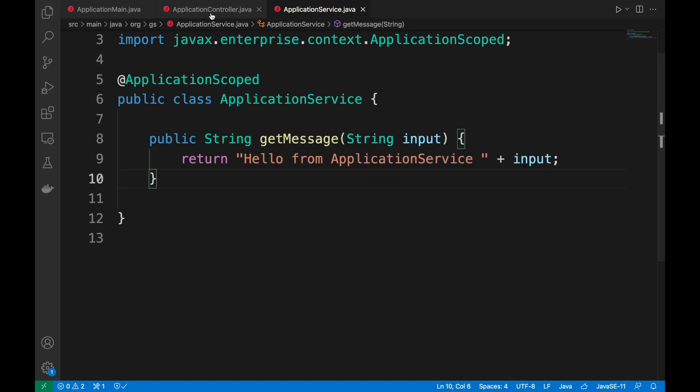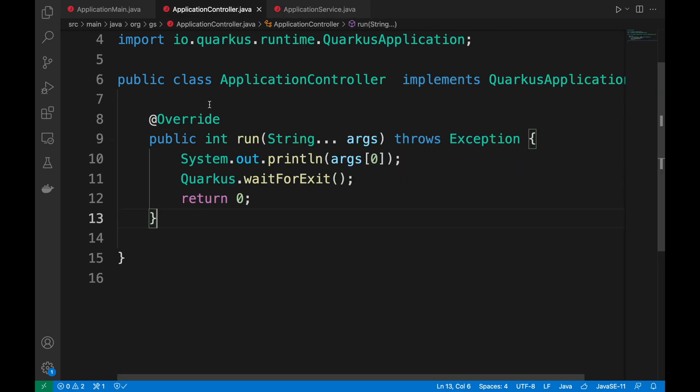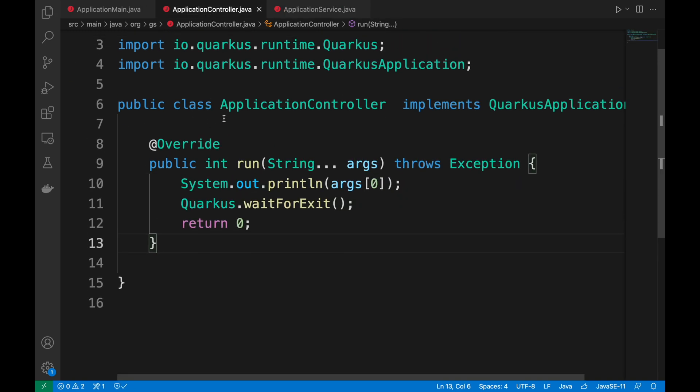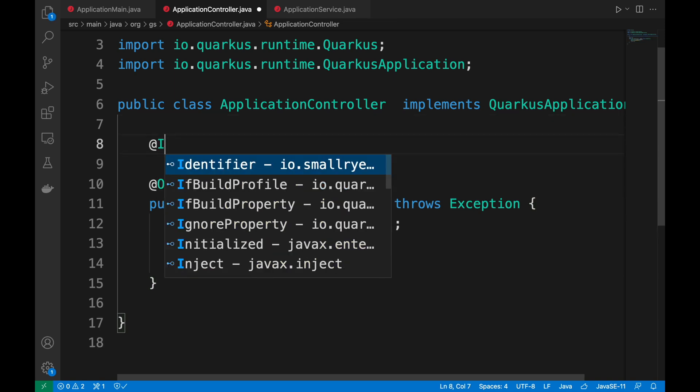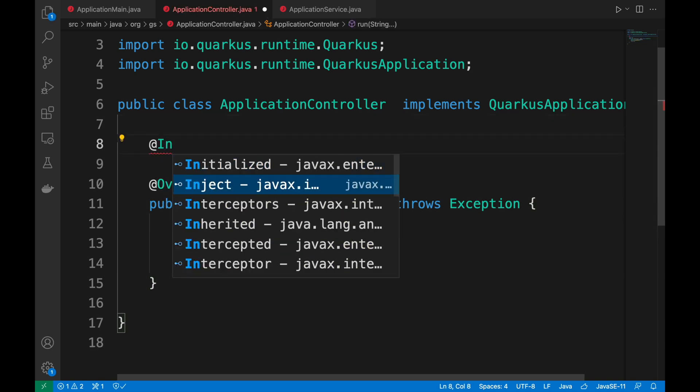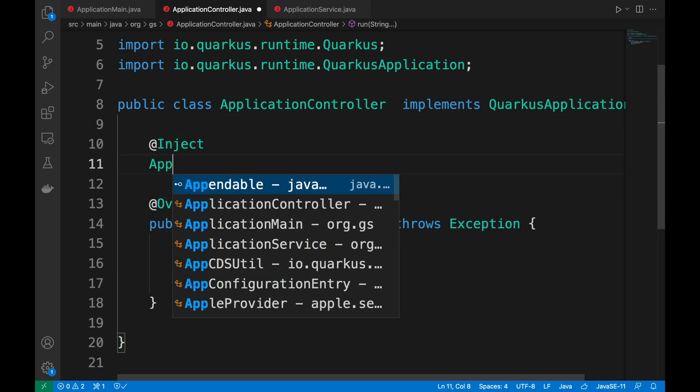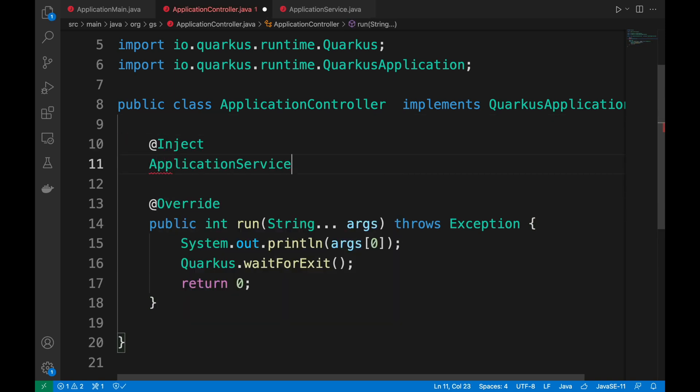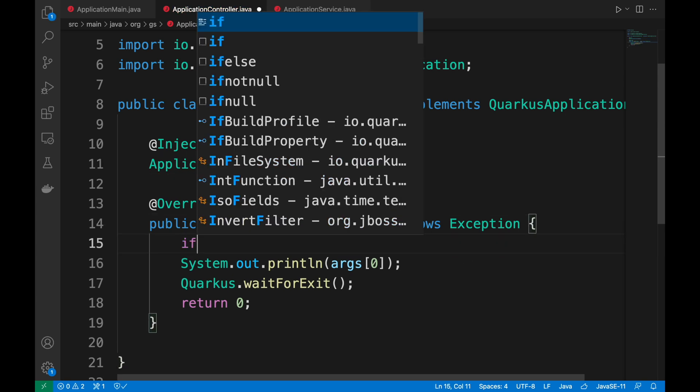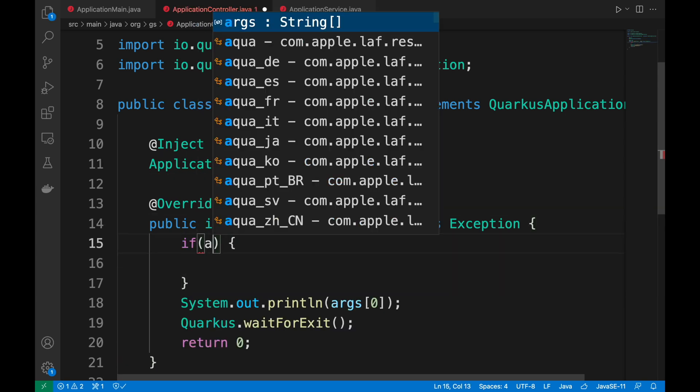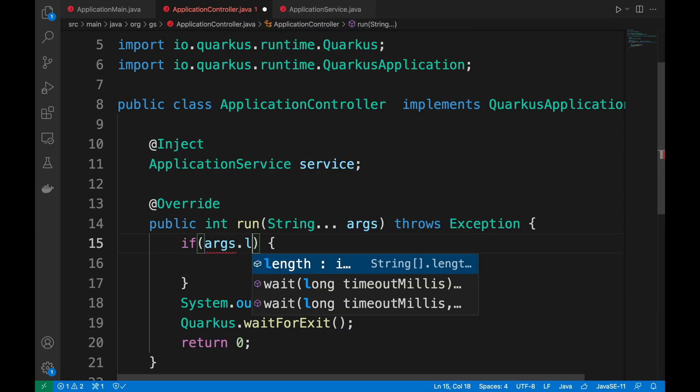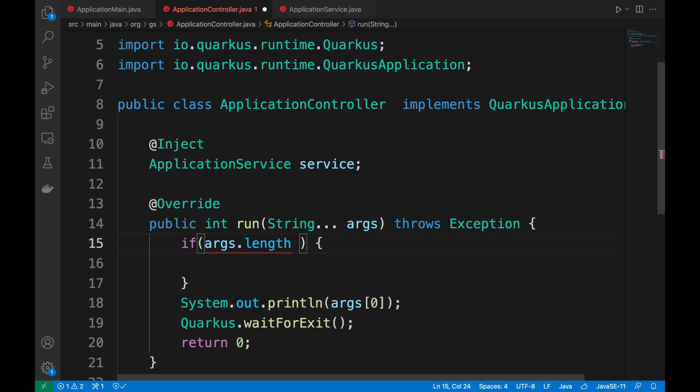Now move inside ApplicationController and add the annotation inject and declare a service as ApplicationService. Then after checking the input you can just use the method GetMessage.